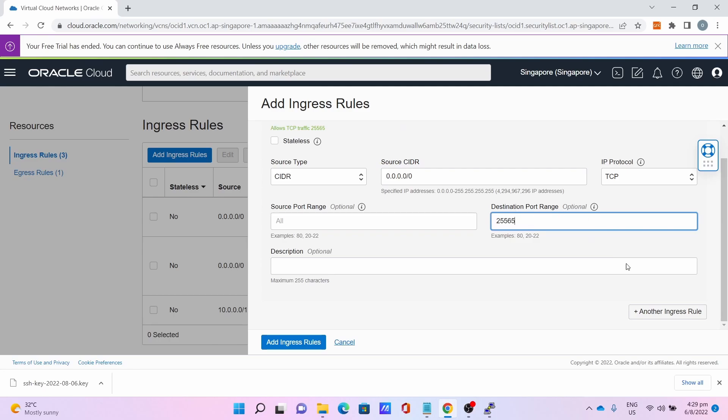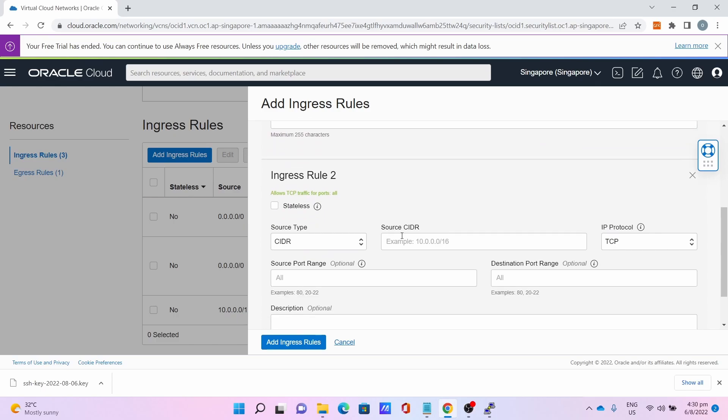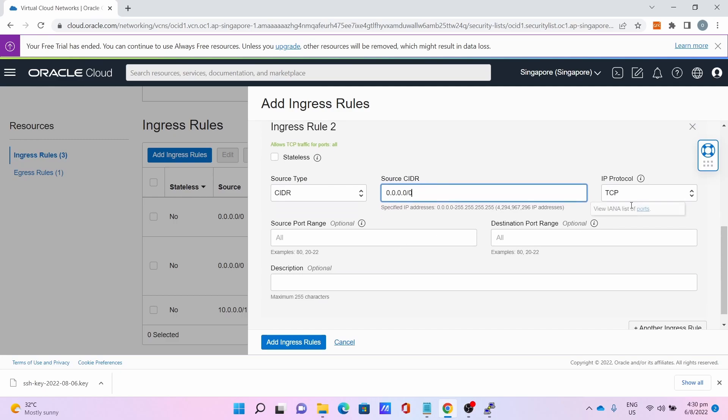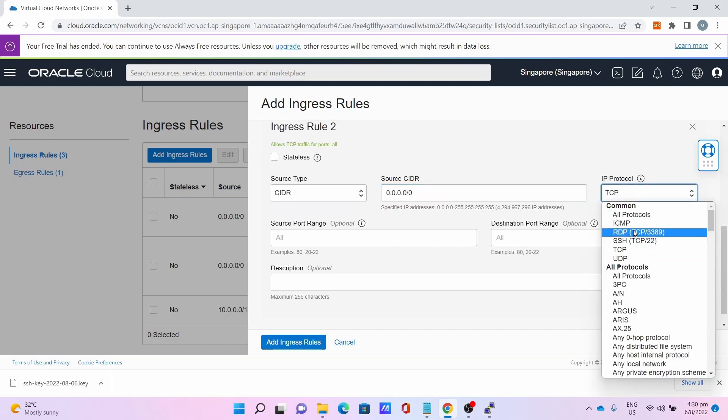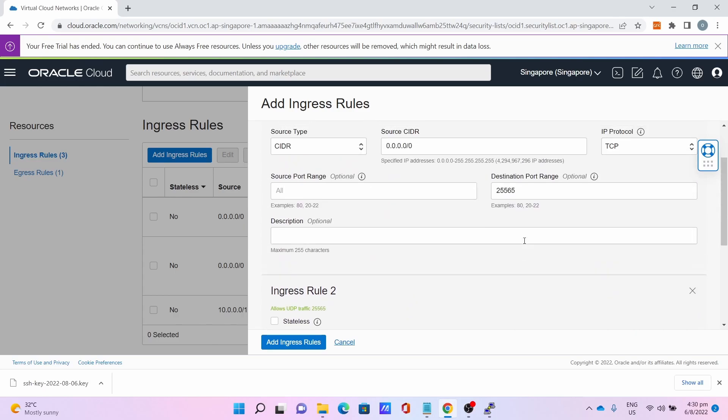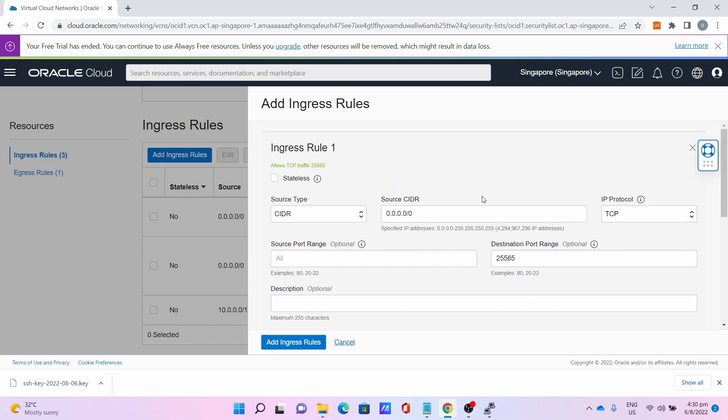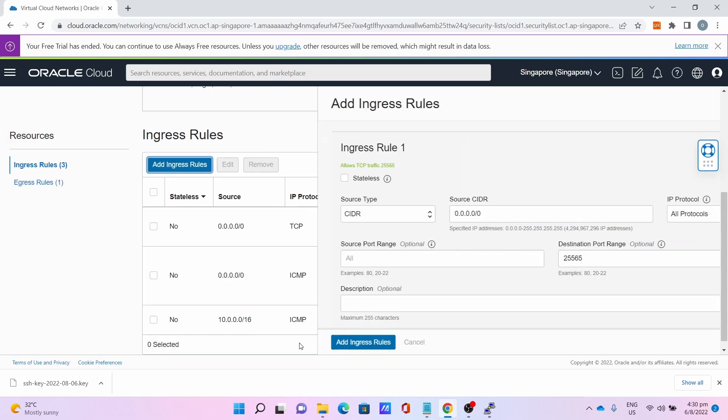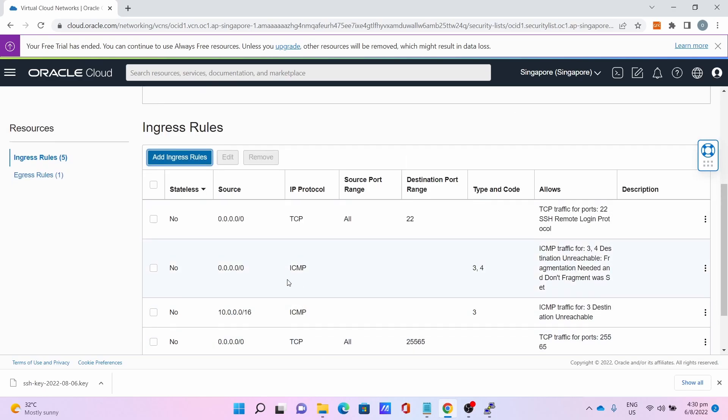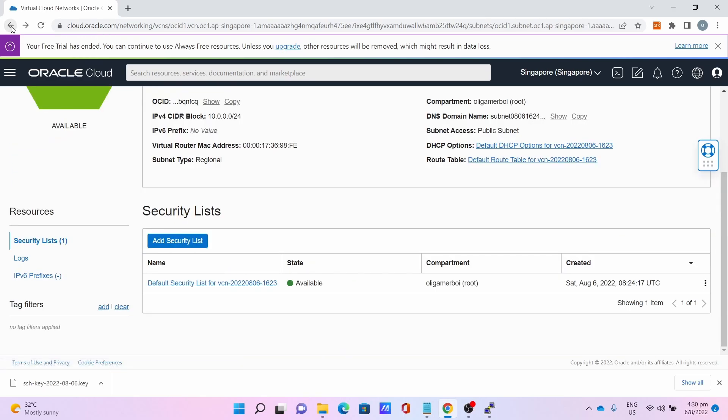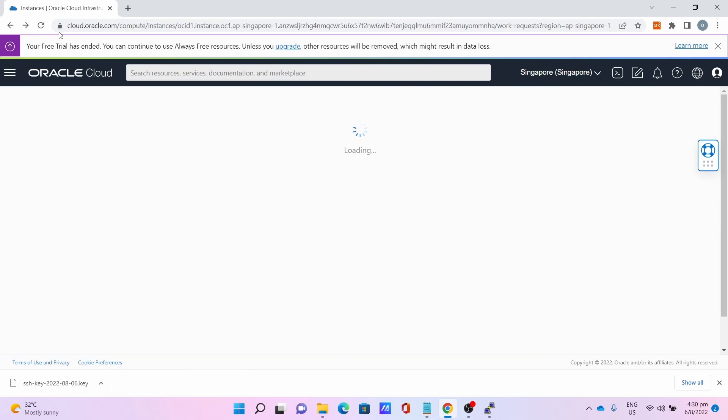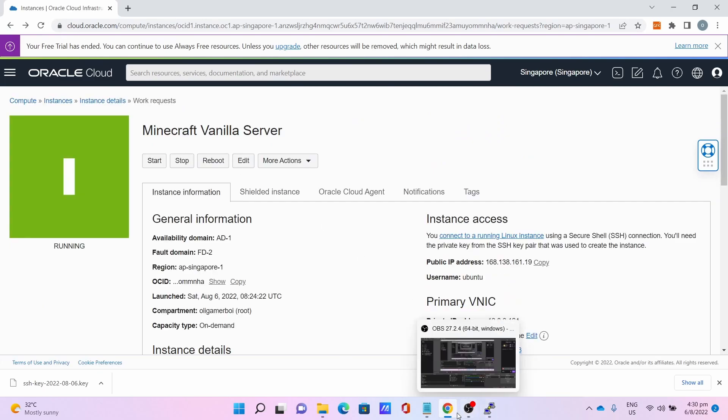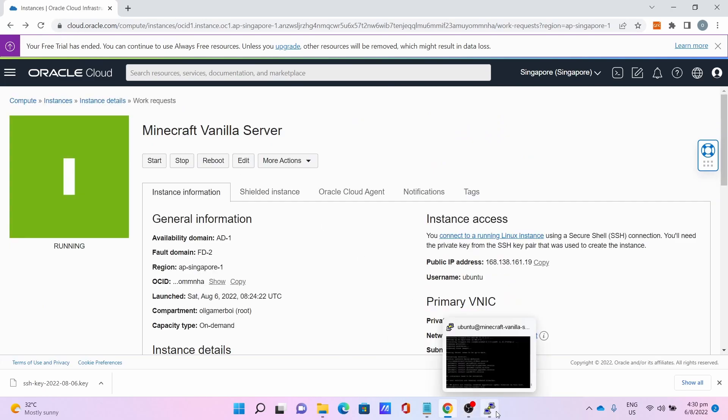Then add another ingress rule. The source CIDR is 0.0.0.0/0, IP protocol is UDP, destination port range is 25565. Make sure both of them are correct. Click Add Ingress Rule. You can now go back to the instance page.